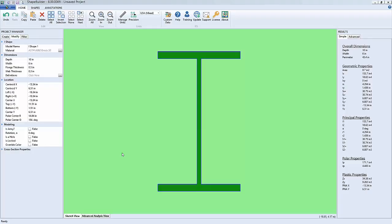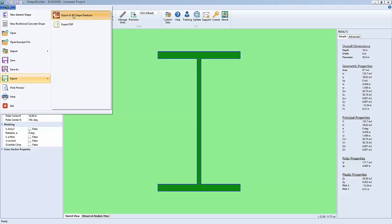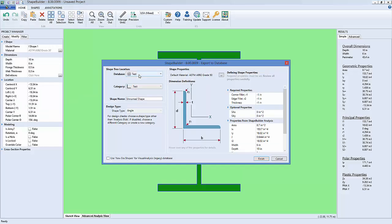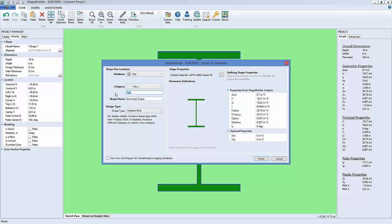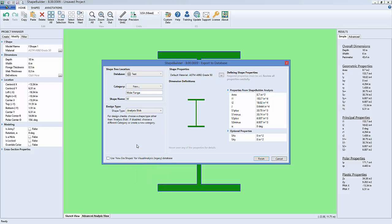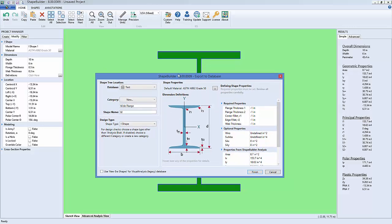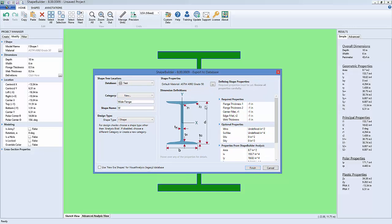Here I am in Shape Builder, and I have a custom wide flange shape that I've just dropped in. I can go to the Export dialog and specify a database and a category. I am going to create a new category for wide flange shapes — I'll call it Wide Flange, all one word — and I'll give my shape a name: W. The real trick to getting design checks is choosing an appropriate shape type. This is an I shape or I beam, and our database shape has more possibilities than a built-up shape — we could have rounded fillets and corners.